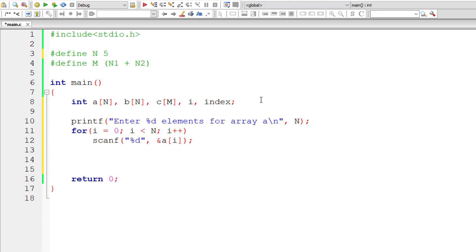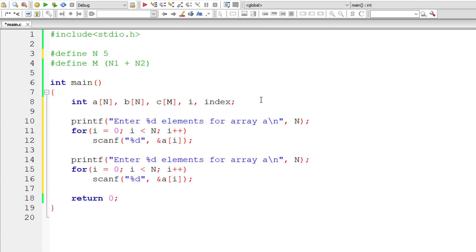So that's how we store 5 integer values entered by the user inside A of N. Now let me do the same for array variable B. The for loop is same because we have same size for both the arrays.